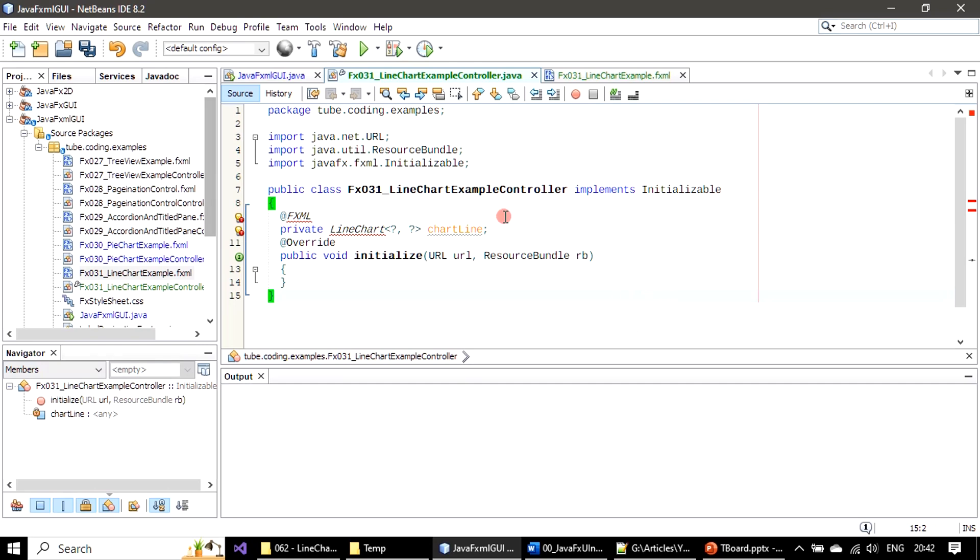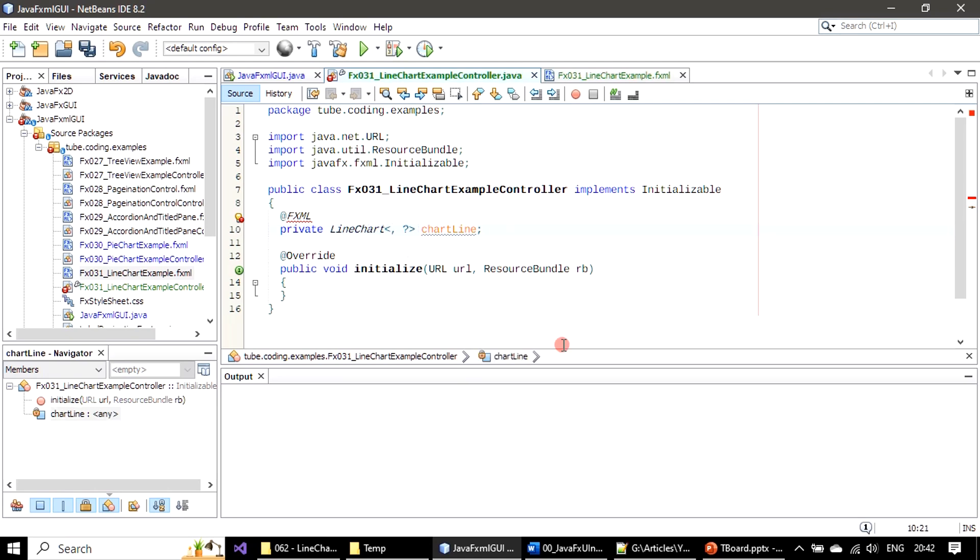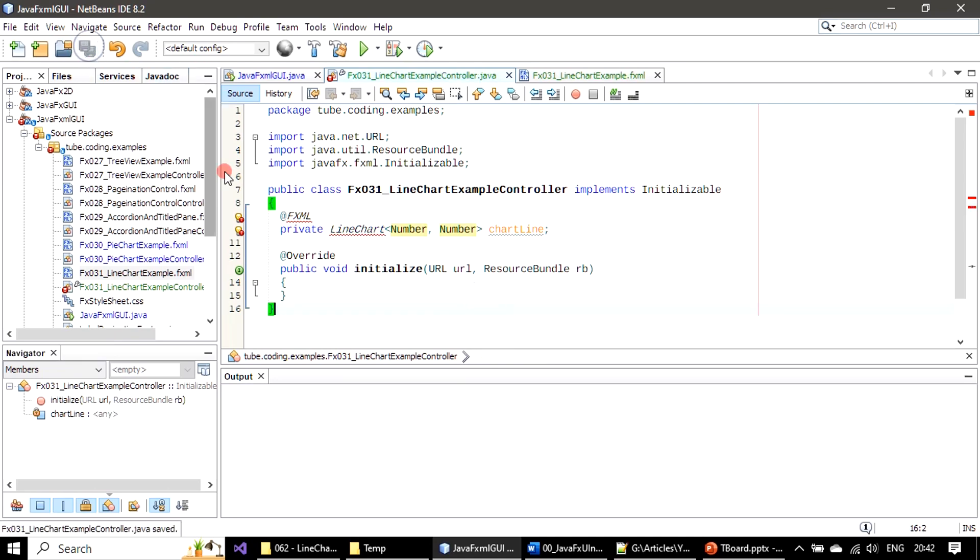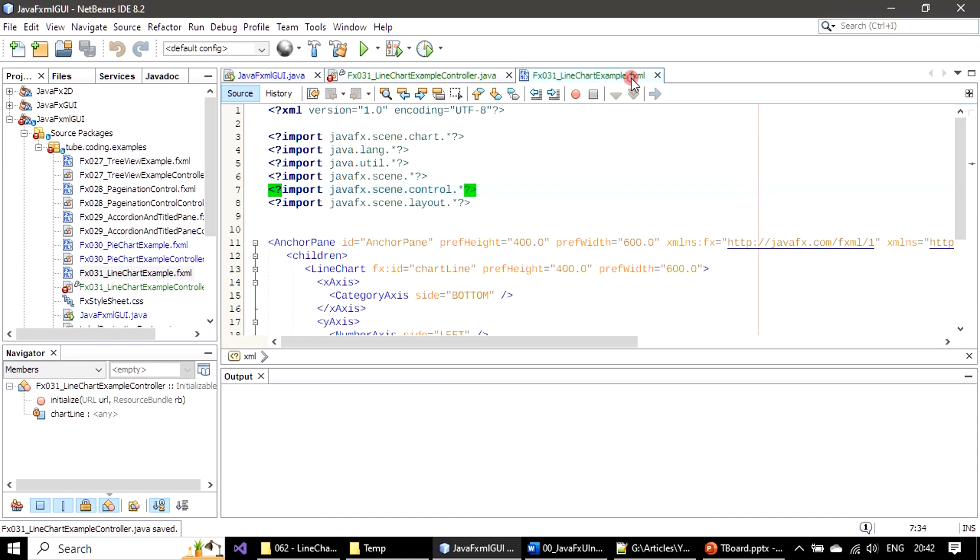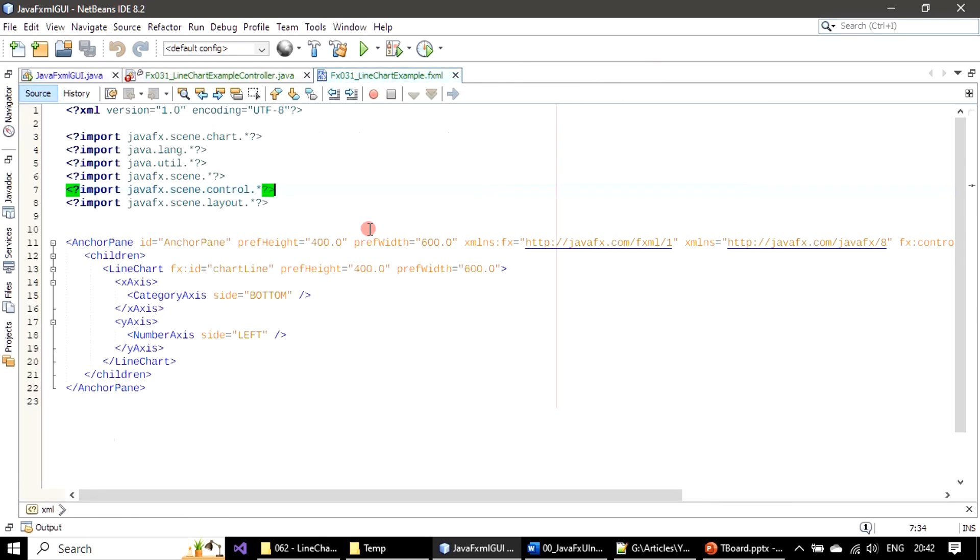We have an entry for line chart. X and Y axis both work on number, so here I'm giving both as number. Before that we will go to this FXML.